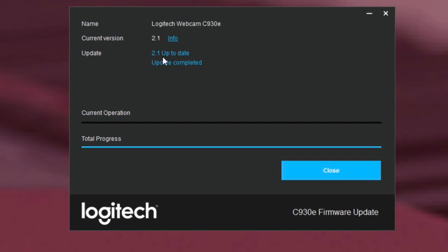But it does say here update 2.1 up to date. Update completed. Hooray. Total progress is done and I'll close it. So now I've just given my camera the latest firmware.